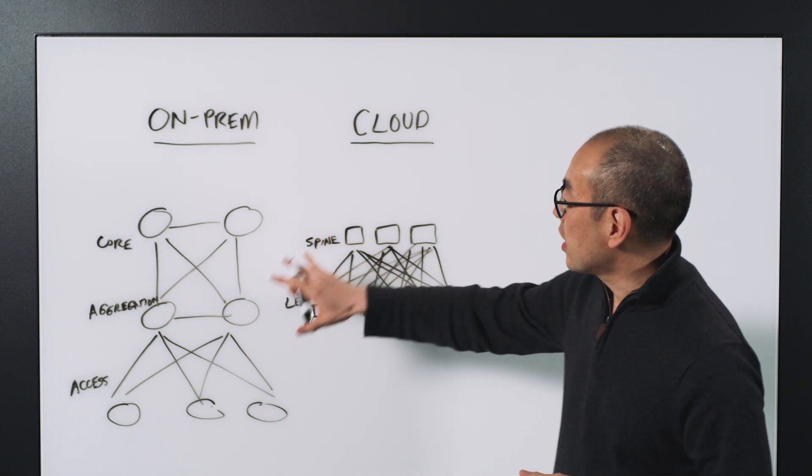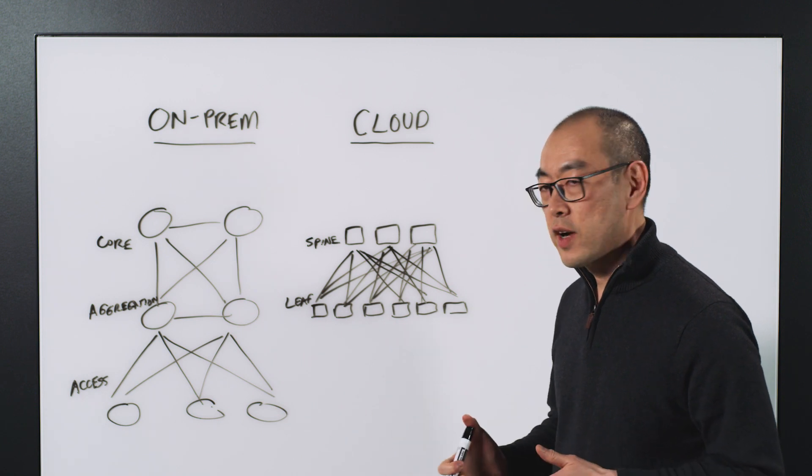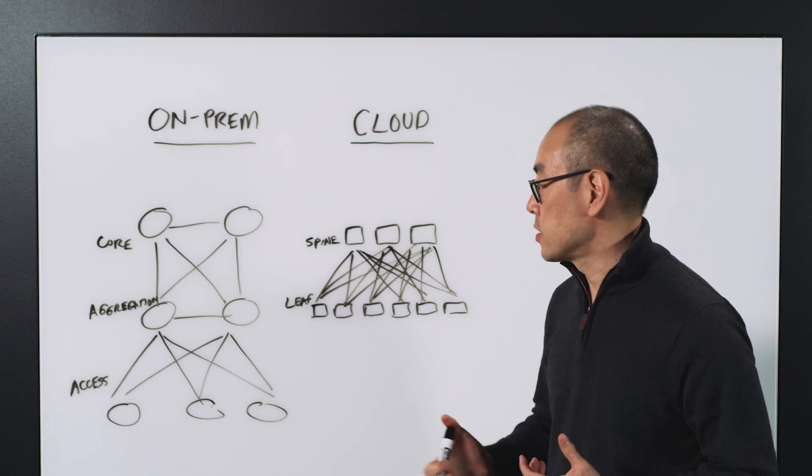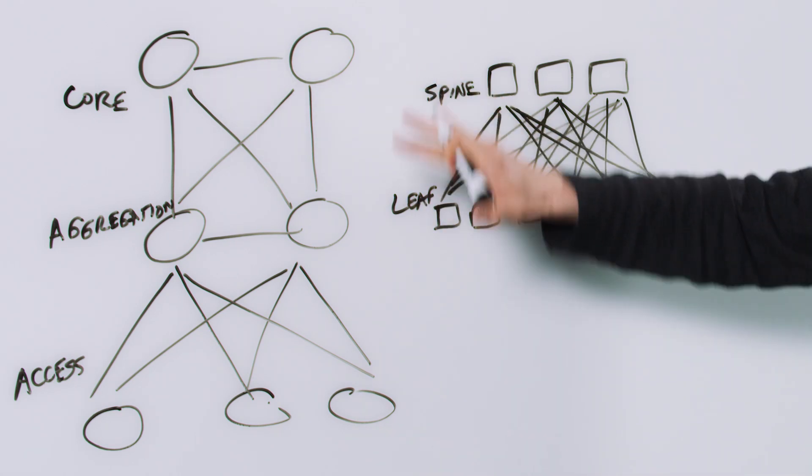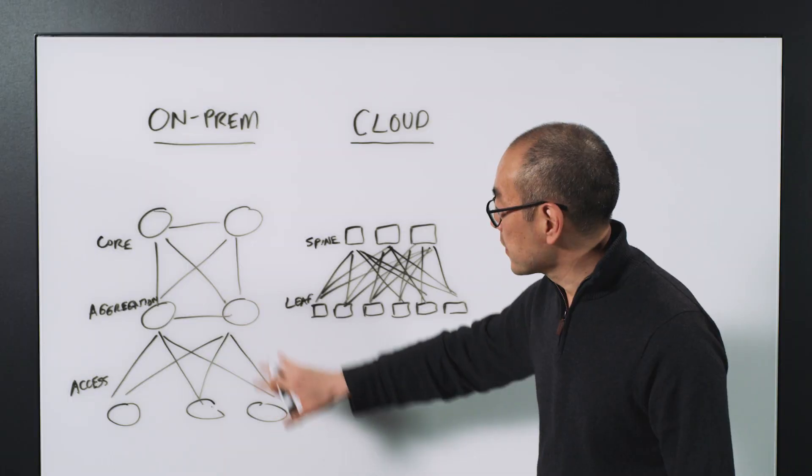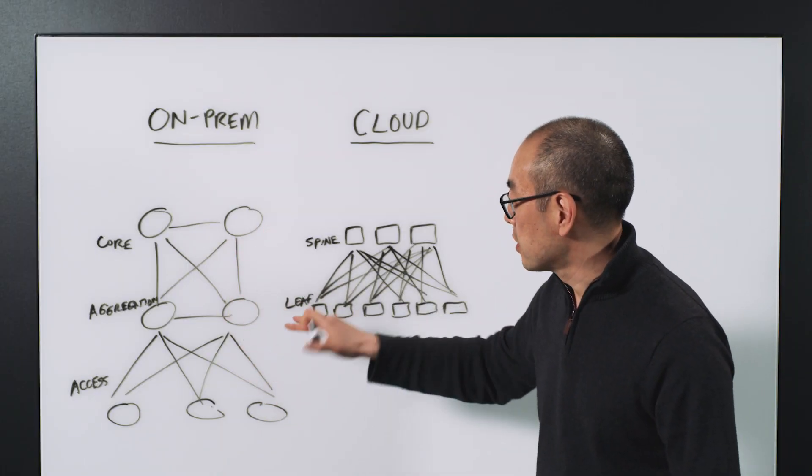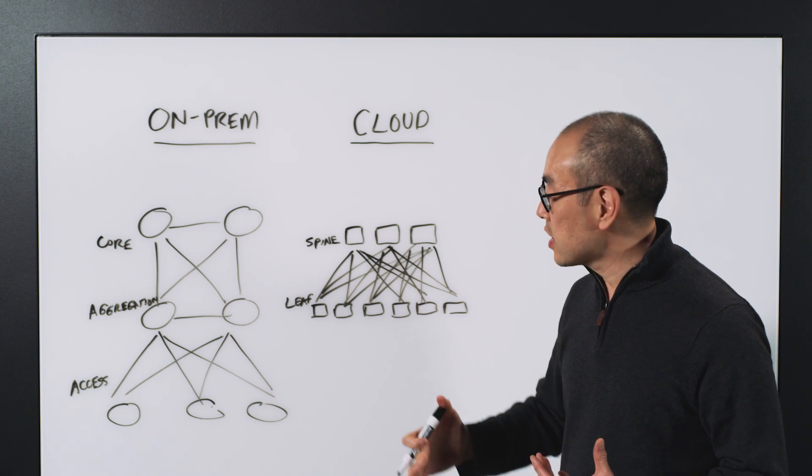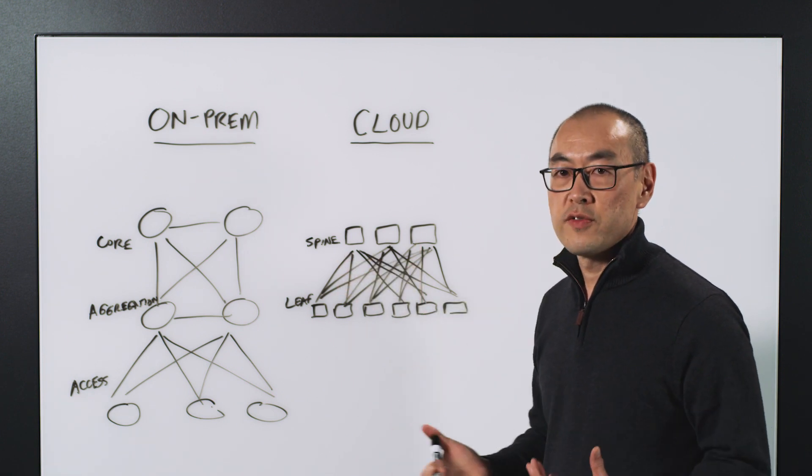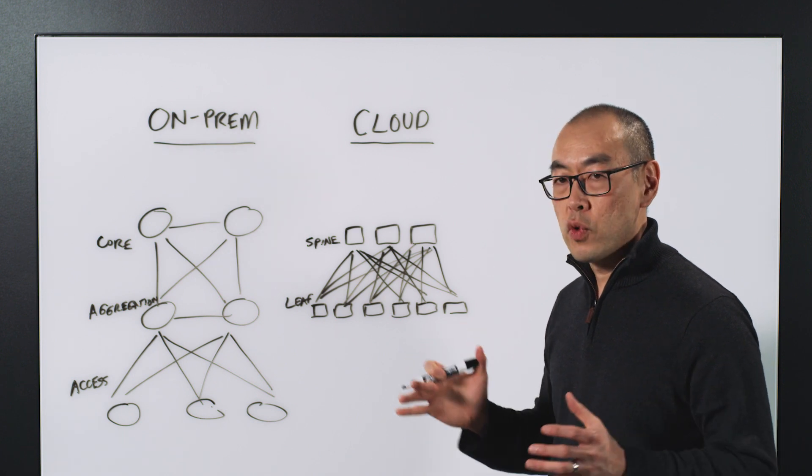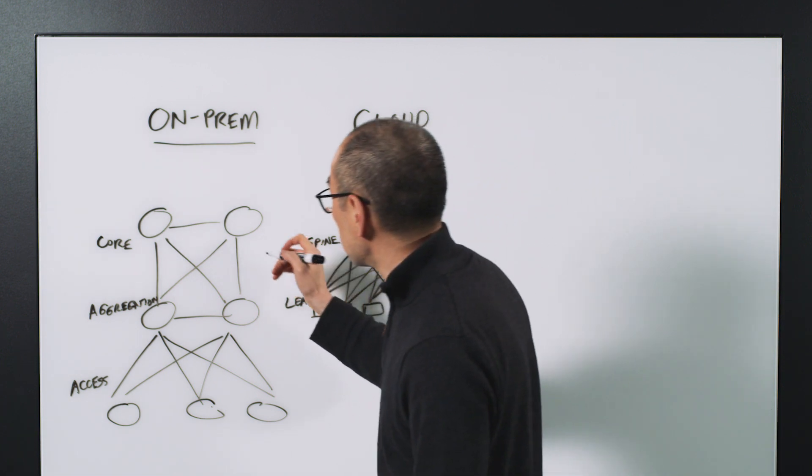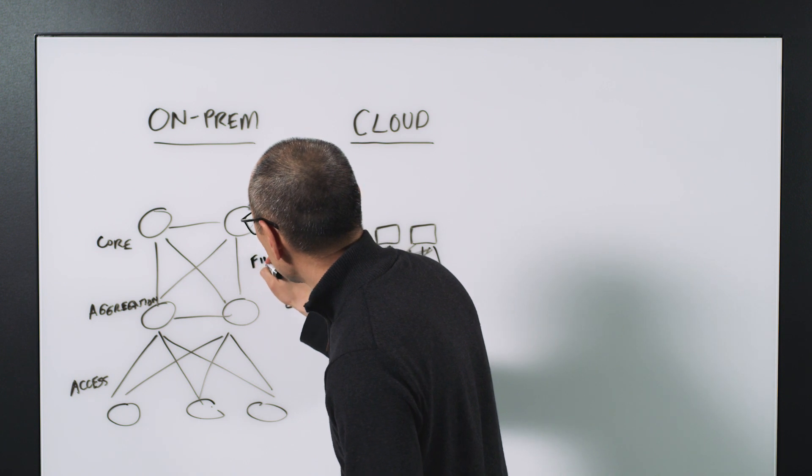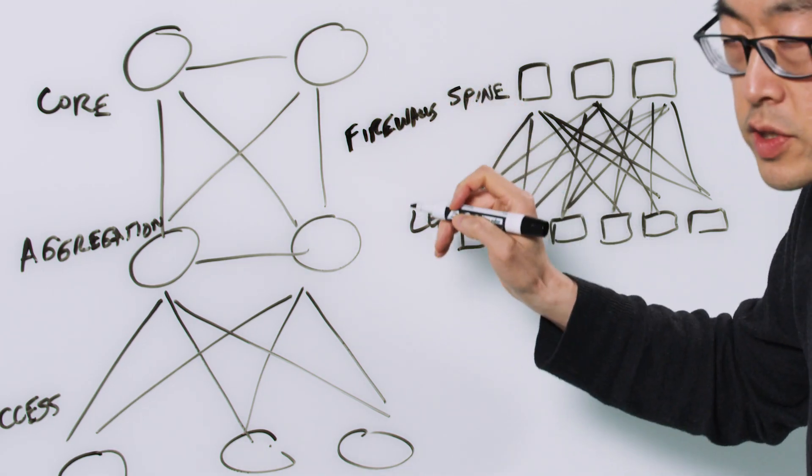If you think about on-prem networks, they were for a long time defined by physical appliances that would be constructed in this sort of tree-like architecture. You see the names of the different layers of the architecture. These physical appliances, even as they moved into more software-defined functionality, still had a very coarse-grained way of segmenting your network. You would see things like firewalls being enabled at the various layers.